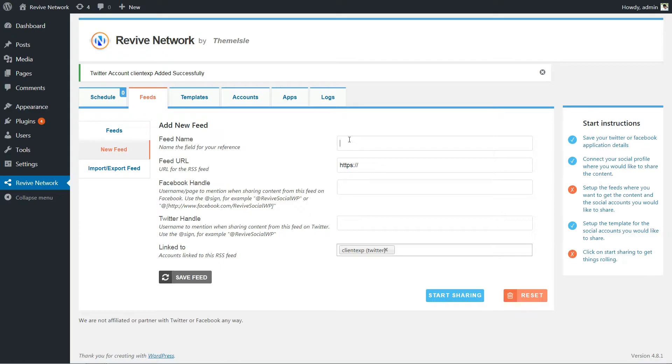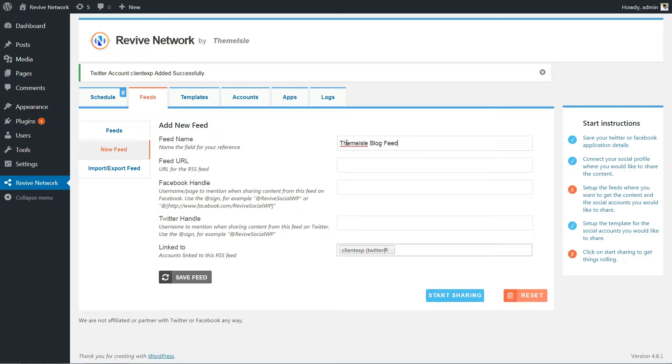Once you have the feed you want to share content from, go to the Feed tab of Revive Network and fill in the options. Feed name is purely internal, so make it something that's easy for you to remember.